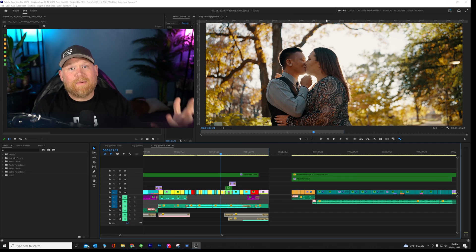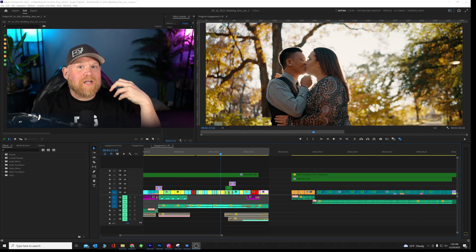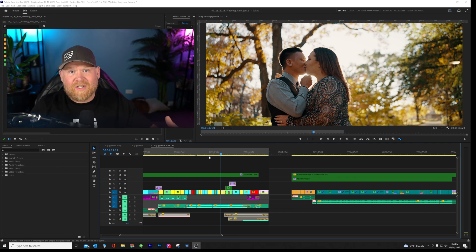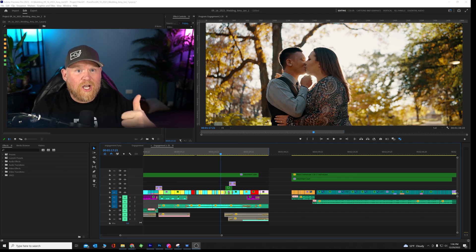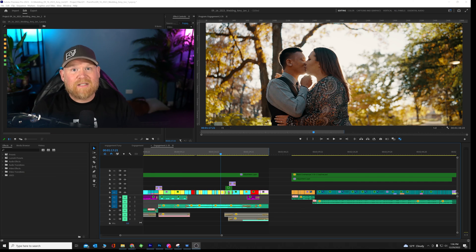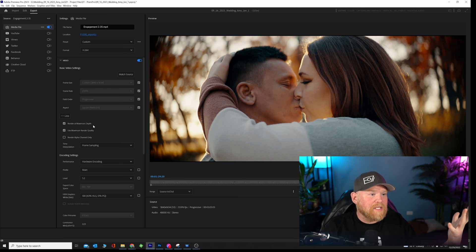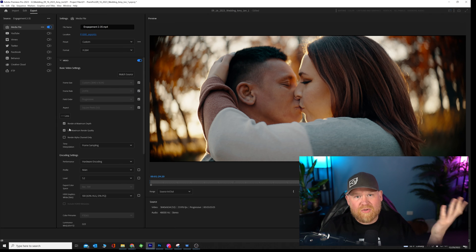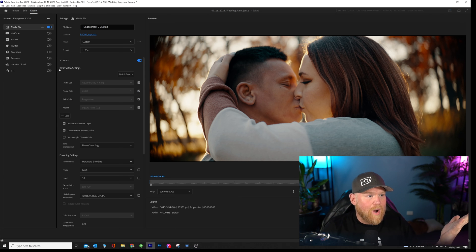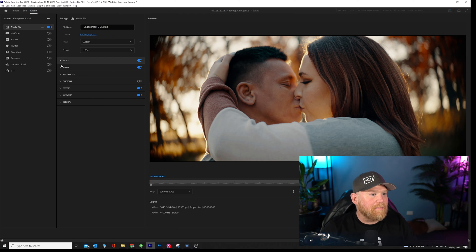Next, open up Adobe Premiere. Make sure everything looks great. Your grading is good. Good to go. Let's move on to exporting. All right. Once you are in your exporting settings, make sure you set up how you want it to be set up, how your video needs to be set up.